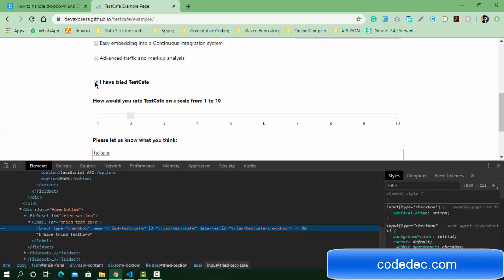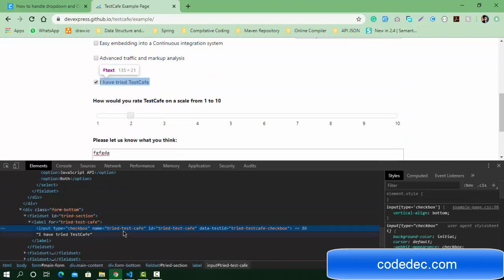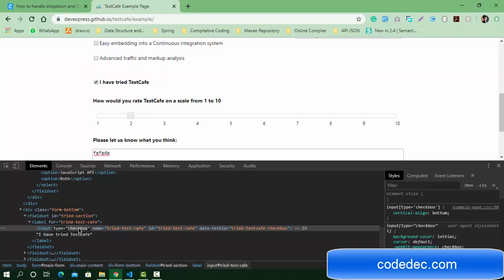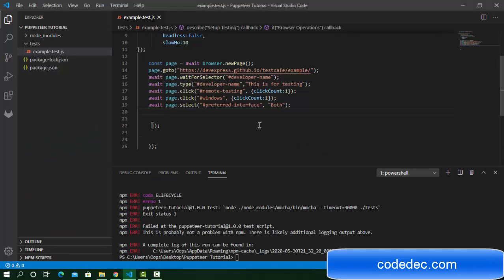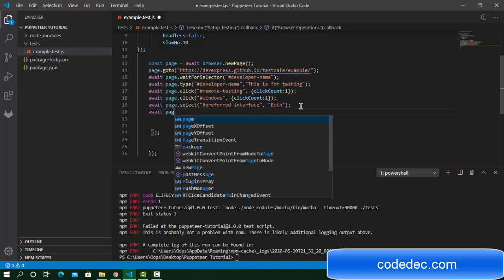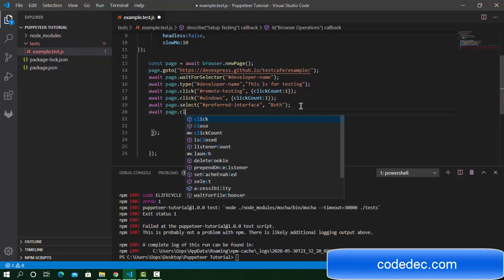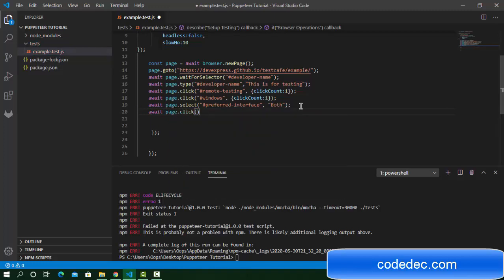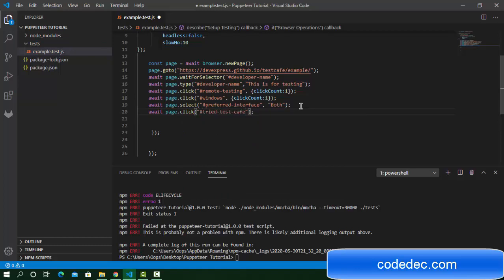Next, we need to check this checkbox again. I've read the terms and conditions interface. This is the terms and conditions checkbox. Select its ID and I'm going to click on this ID: await page.click and pass the selector.